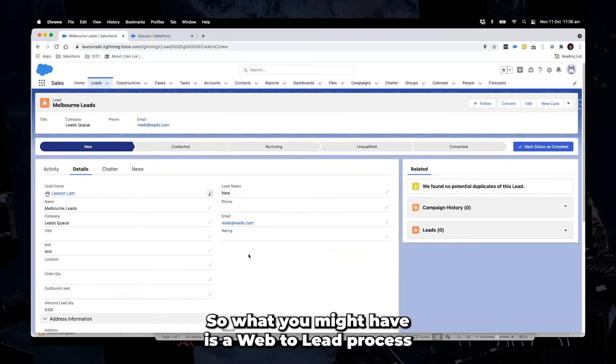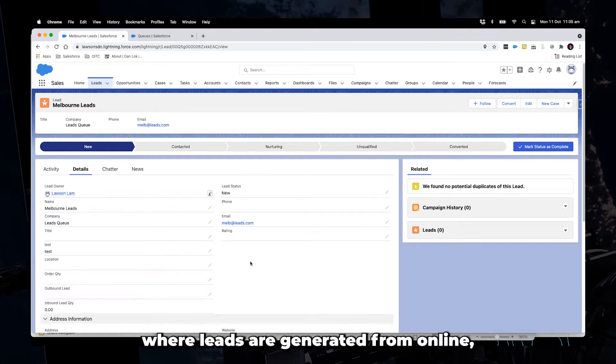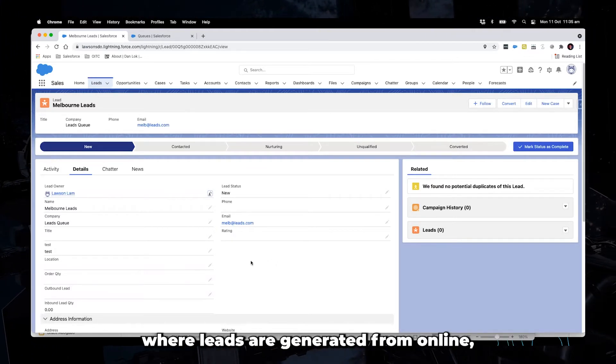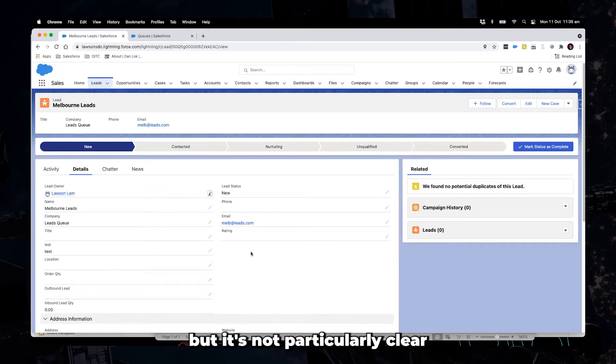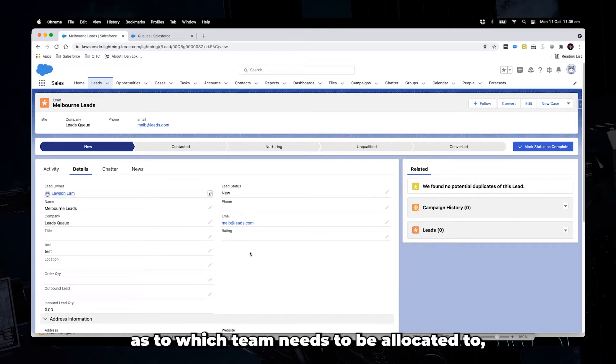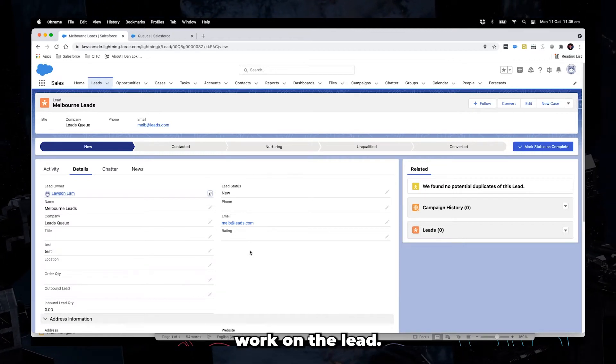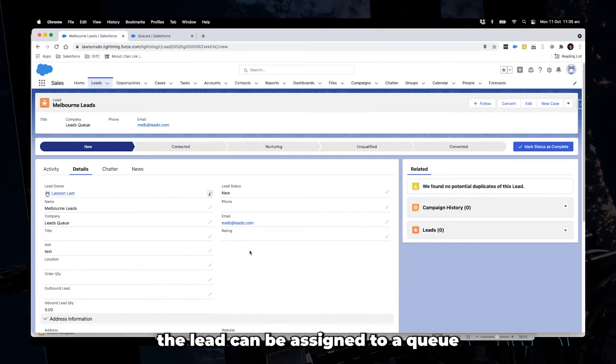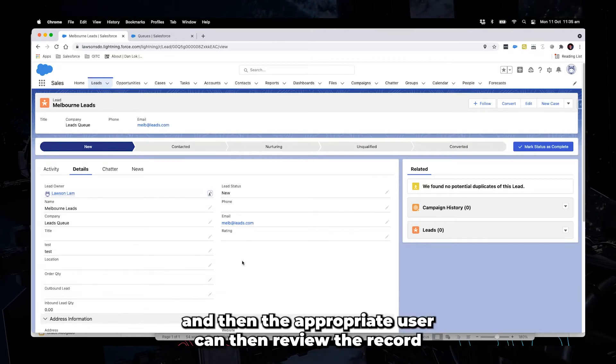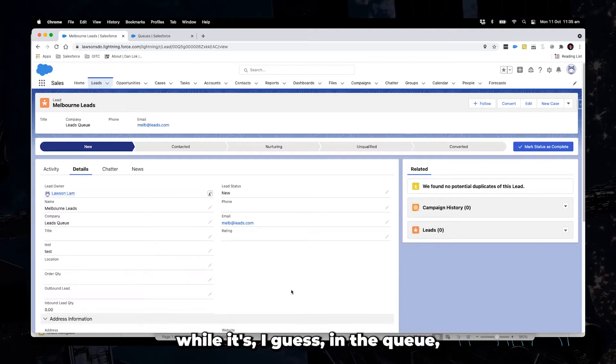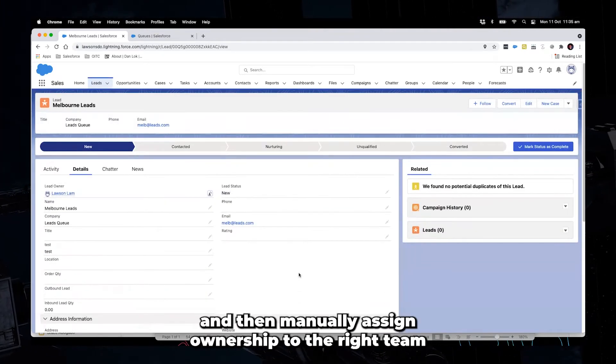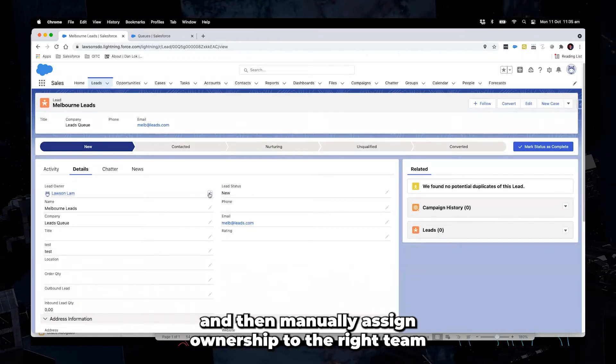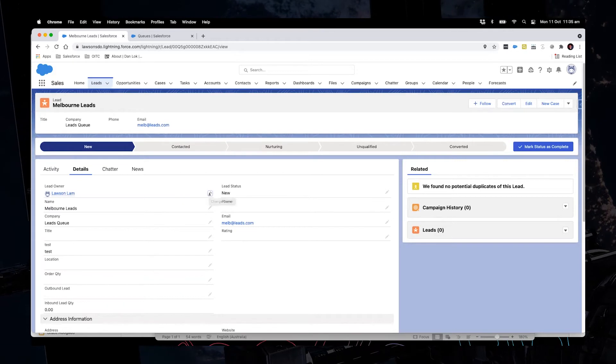So what you might have is a web to lead process where leads are generated from online. But it's not particularly clear as to which team needs to be allocated to work on the lead. So what you can have is the lead can be assigned to a queue and then the appropriate user can then review the record while it's in the queue and then manually assign ownership to the right team or to another queue that is appropriate.